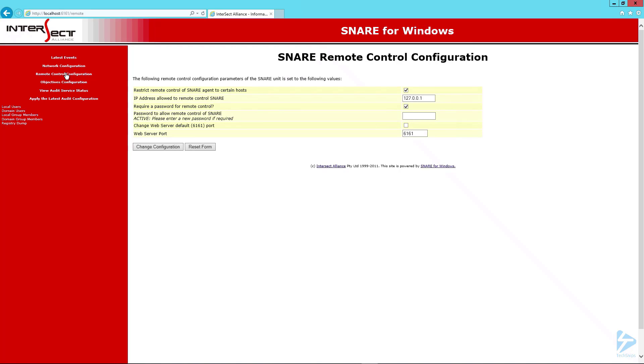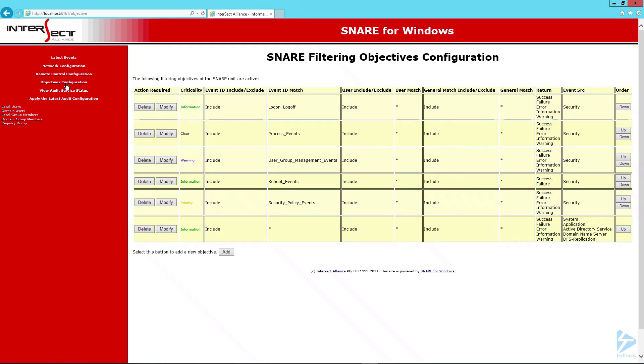In the remote control configuration we're quite happy with the settings we've got at the moment. In objective configuration we can actually set up filtering. We can delete it, modify it, and create new rules. We're going to leave this standard.